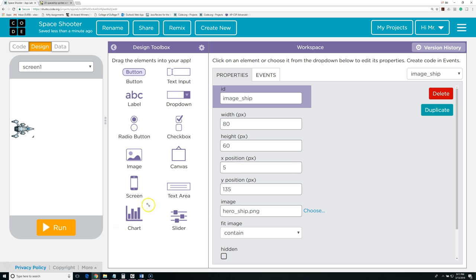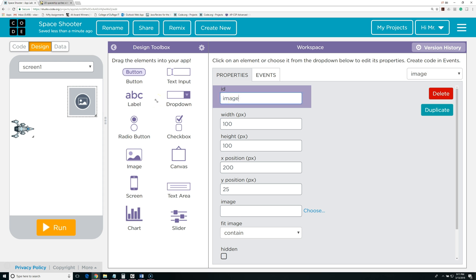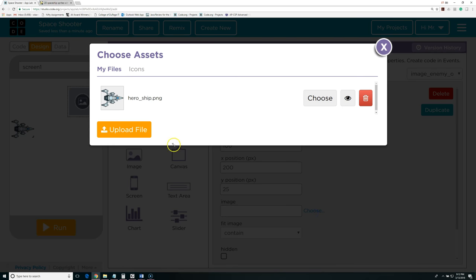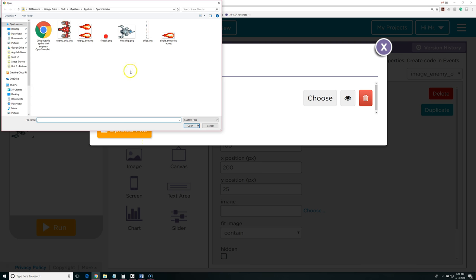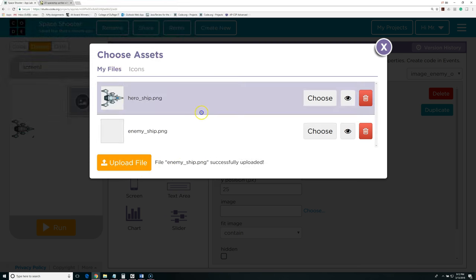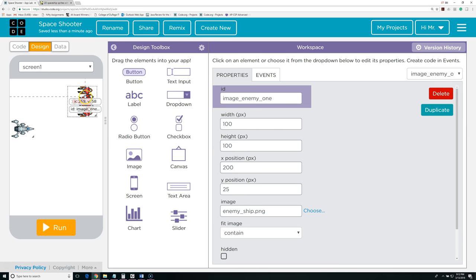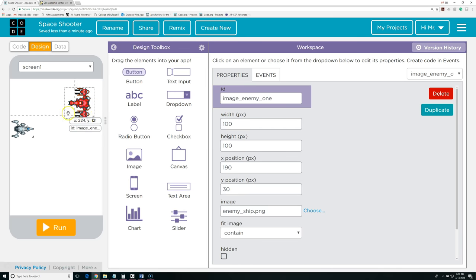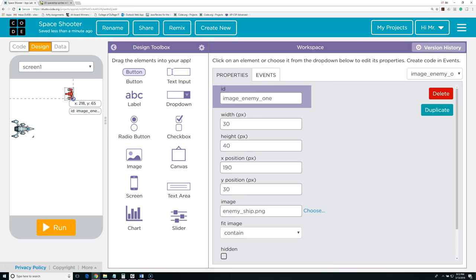Next I'm going to create an enemy. I'm going to drag an image and call this one image_enemy_one. I'm going to choose the image and upload another file. I'm going to choose one of these ships and select Choose. Now this is way too big for what I want. The smaller we make these ships, the harder they'll be to hit. So we're going to resize it so it's smaller and there's no white border on the top and the bottom. That looks like a good size.